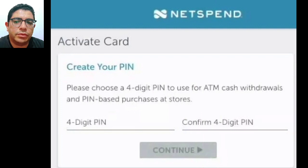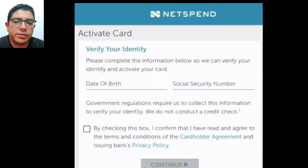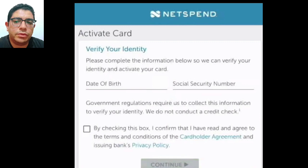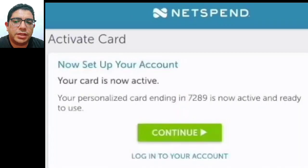Step five: verify your identity by providing your date of birth and Social Security number. Select the cardholder agreement and privacy policy checkboxes. Click on the Continue button.